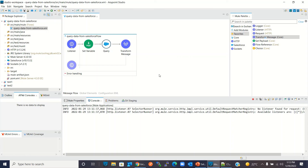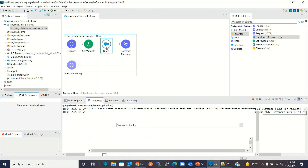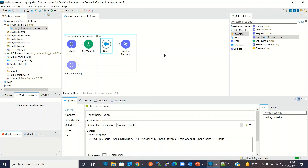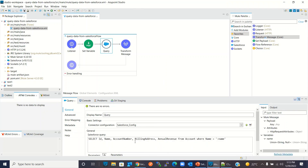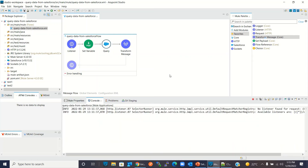So to retrieve data from Salesforce you can use the query method of the Salesforce connector and write your SOQL query. You can retrieve any Salesforce object records this way. That's all for this video — I hope you understood how to retrieve data from a Salesforce object. If you liked this video, click the Like button and subscribe to the channel. Thanks for watching!